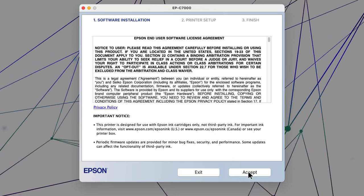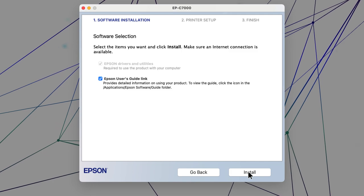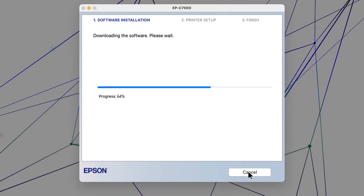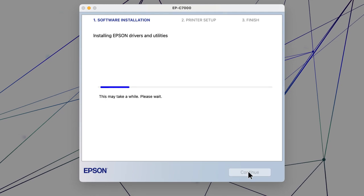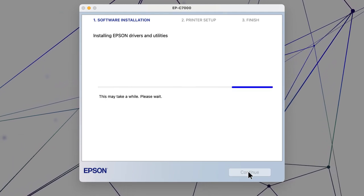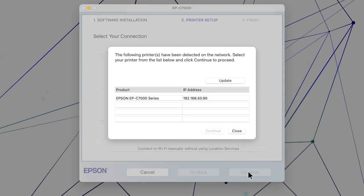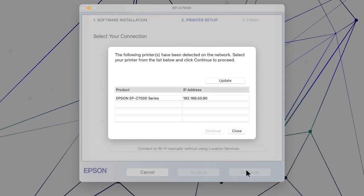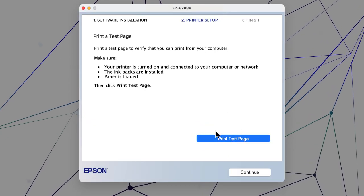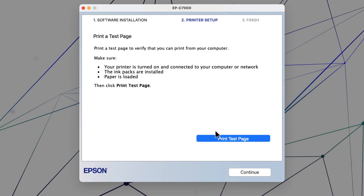Follow the on-screen instructions to install the software. When you see this screen, select your printer from the list and click Continue. Follow the rest of the on-screen instructions to finish installation.